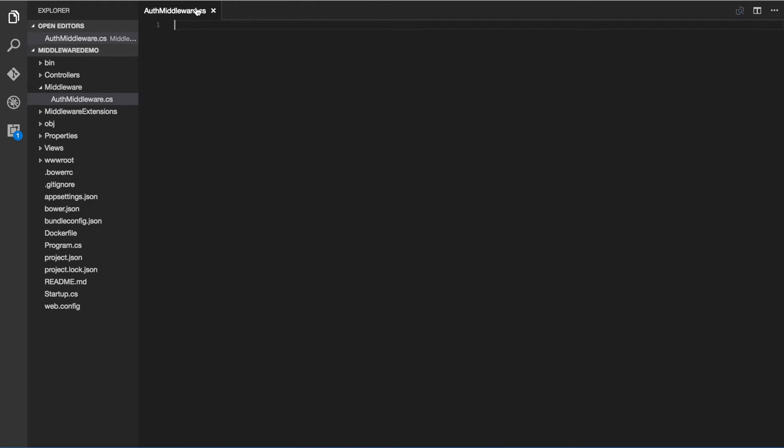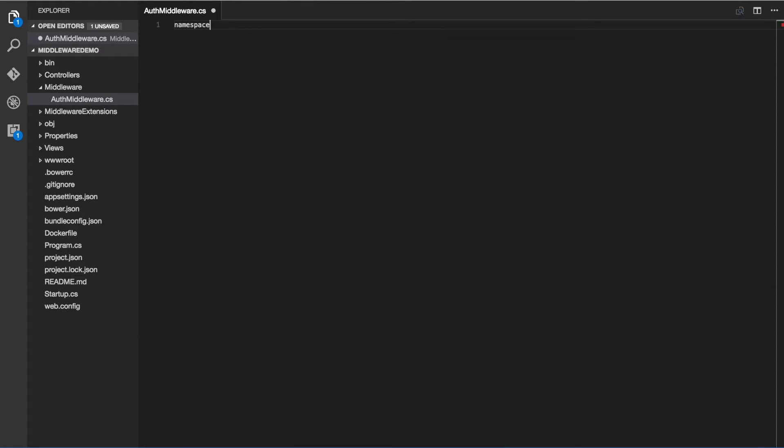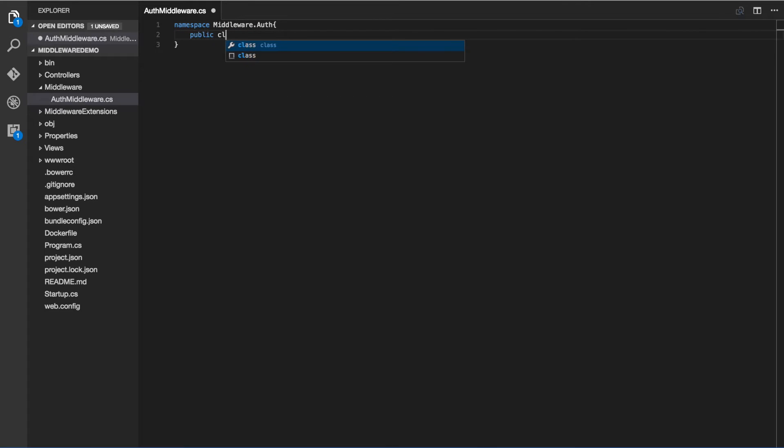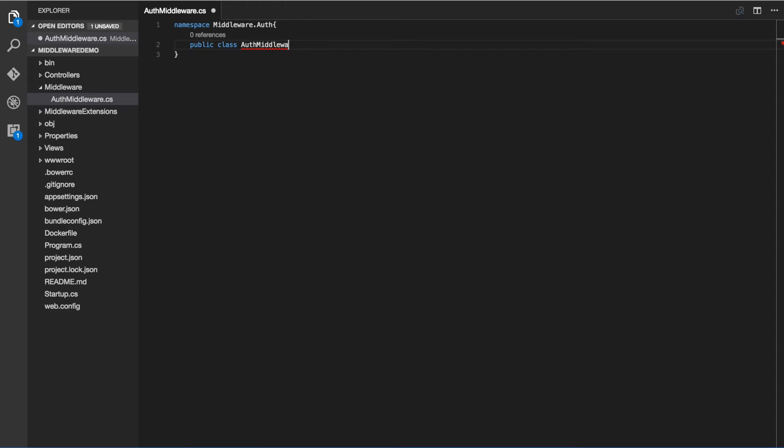Let's put our auth middleware file under the namespace middleware dot auth and let's go ahead and declare our class. We'll just go ahead and call it auth middleware.